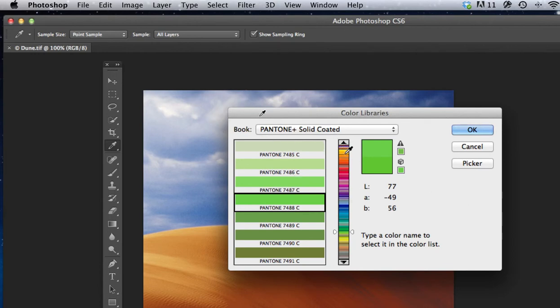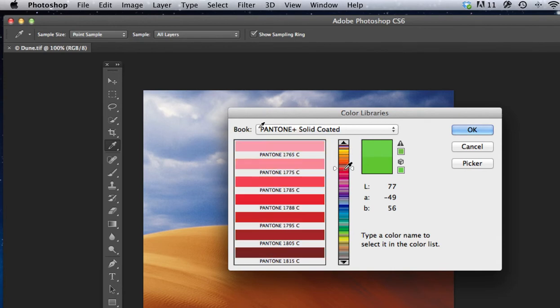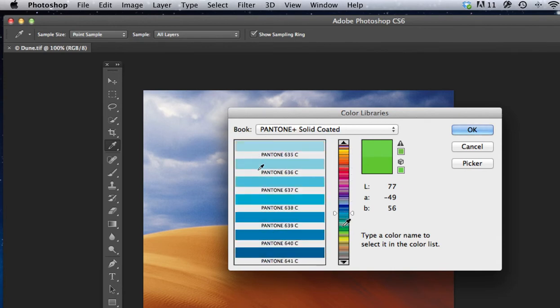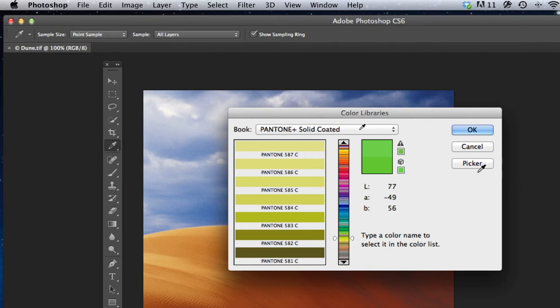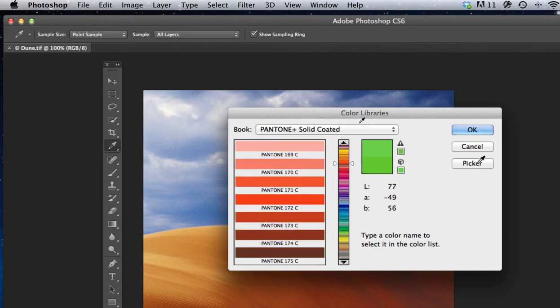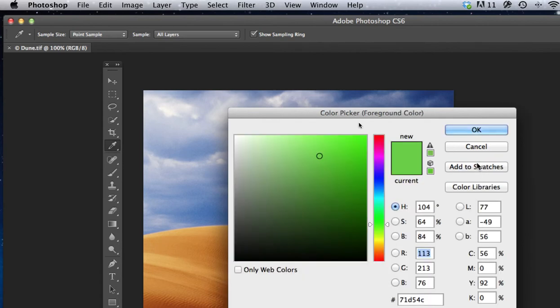So this is where you can select the various Pantone color libraries, and that's what we have right here, and of course there are thousands of these colors, and they all have a number designation, and we can return to the picker by going over here to the right and clicking on picker, and it'll take us right back to this spot.